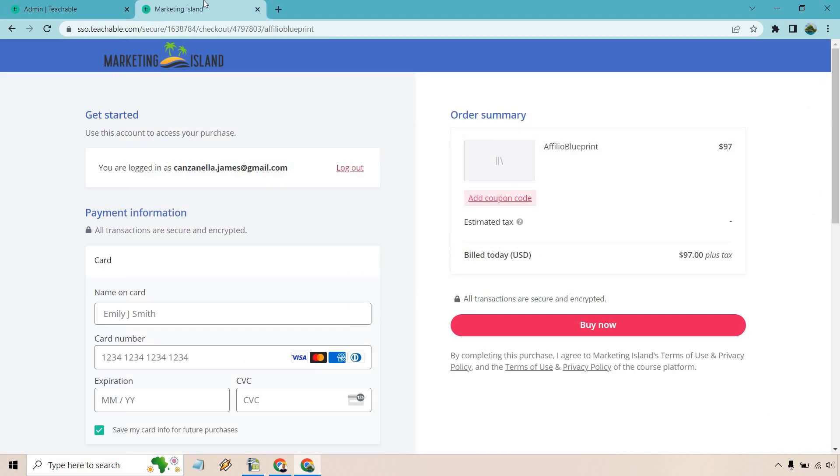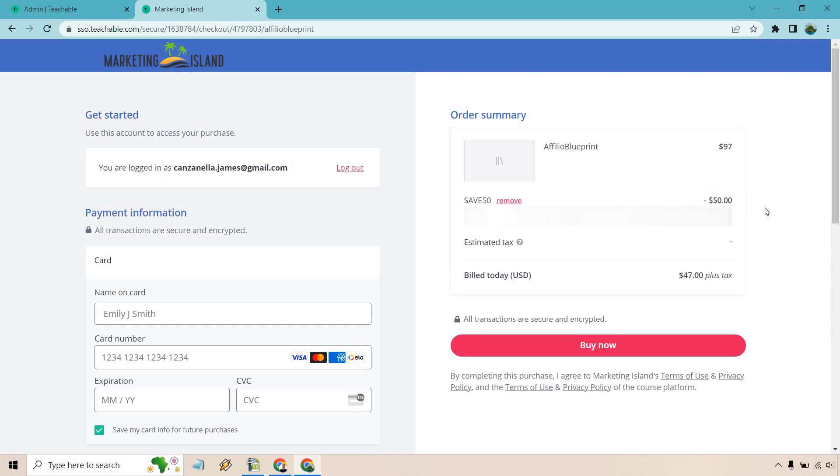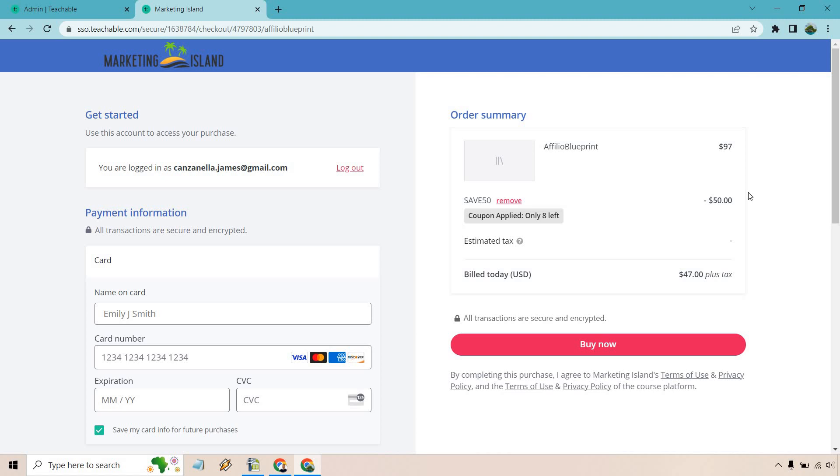So I just opened the checkout page here. As you can see, the new thing that's going to be added here is add coupon code. Allow me to paste this in there, control V and click on apply. That should be 50 off, I believe for 47. Beautiful. Negative 50 or minus 50. And you'll see coupon applied only eight left. I love that fact. I think it's really great.